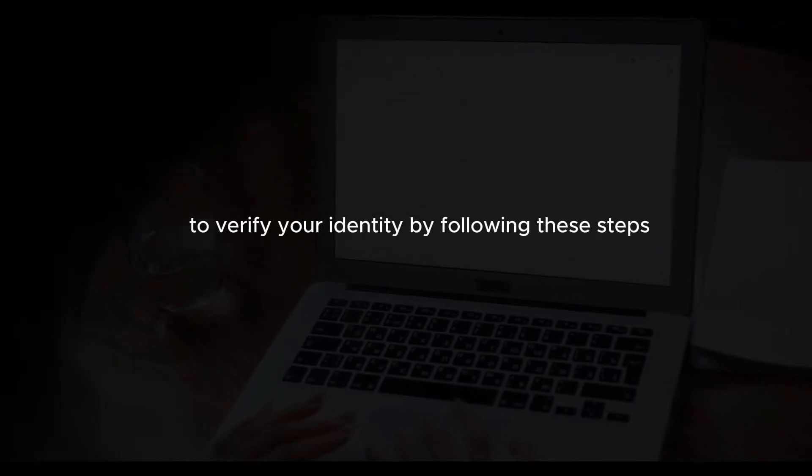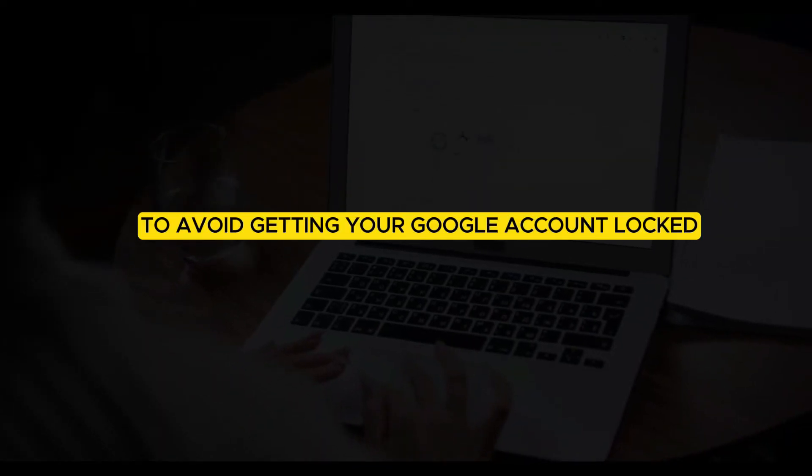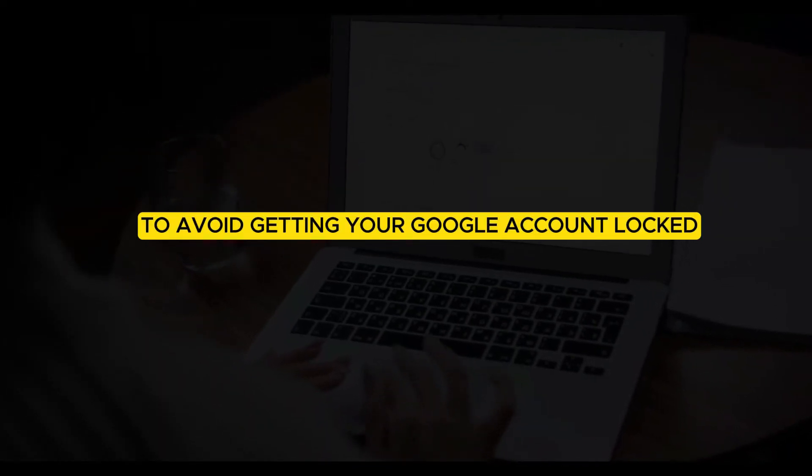By following these steps, you should be able to resolve the issue and regain access to your Google account. To avoid getting your Google account locked, here are some important precautions to take.